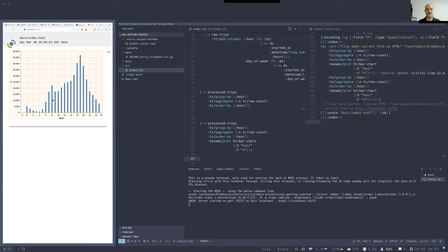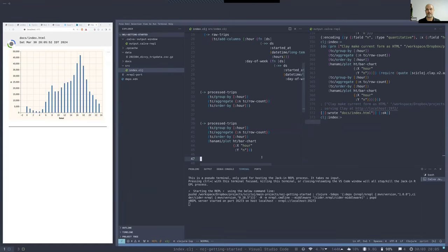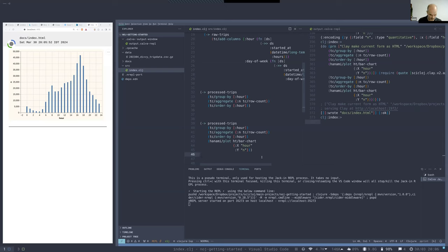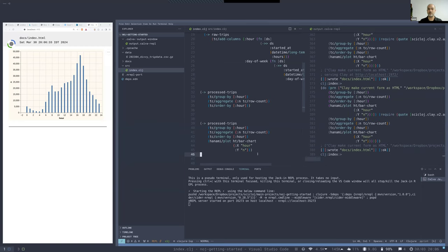We use 'make current form as HTML' — use this command and it appears in the browser, generating an HTML page with the visualized data. In a different editor you will have equivalent support with similar actions. There are key bindings for this — in my keyboard it is Ctrl+Alt+Space then comma. Clay also allows rendering the whole namespace as a notebook.